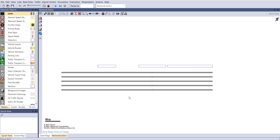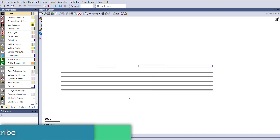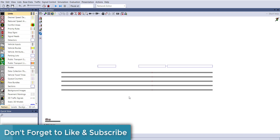Many people face a problem where, if they want to analyze 10 different scenarios, they build 10 different models. Actually, you don't need to do that — you can analyze 10 different scenarios within the same model.